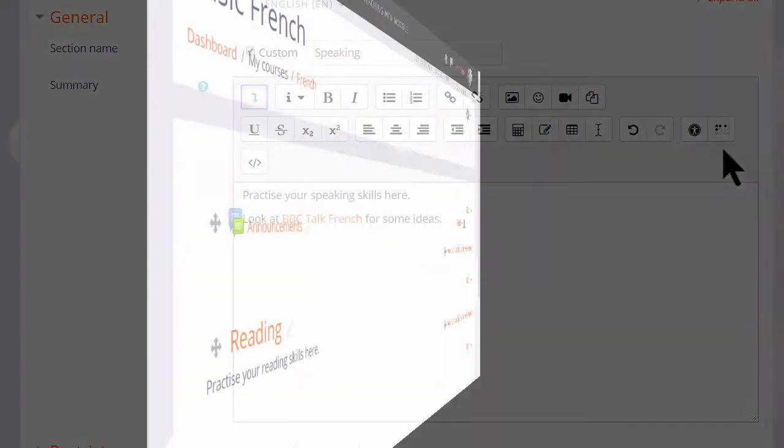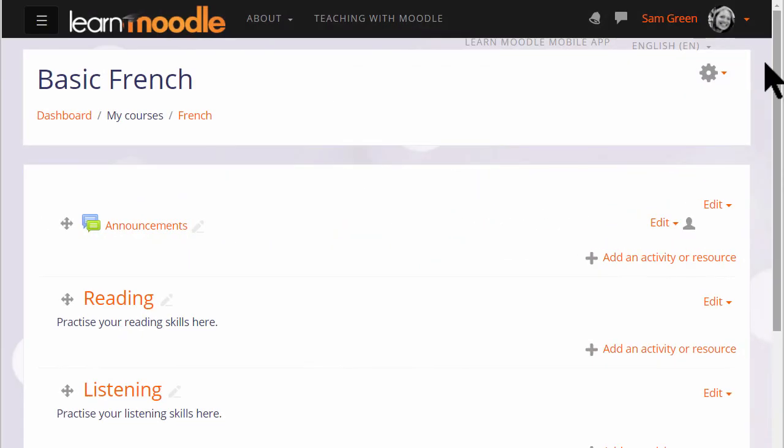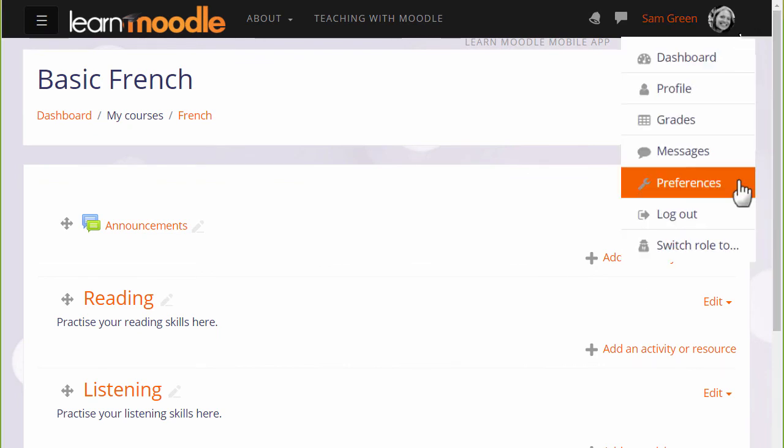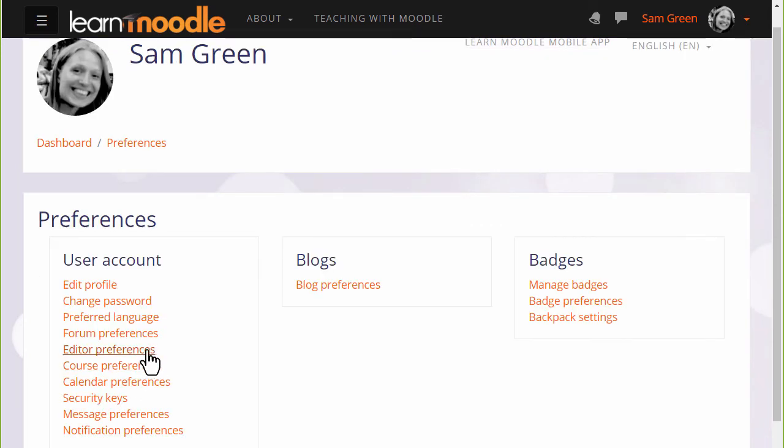If you really want to use different colors and different font styles and you know about design, you can change your editor if your admin allows by going to the user menu top right, clicking on preferences then editor preferences.